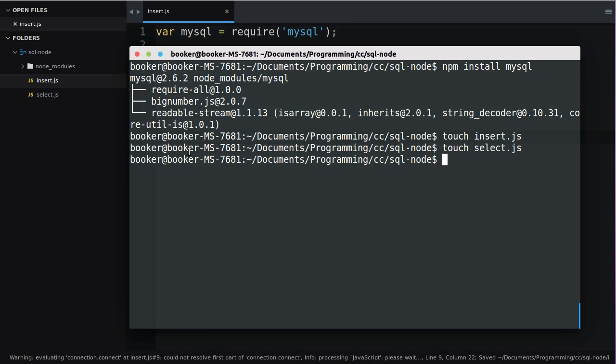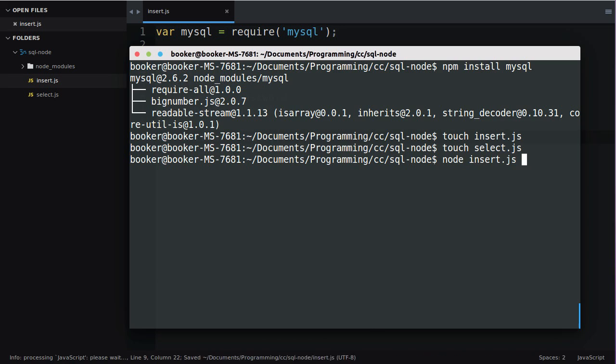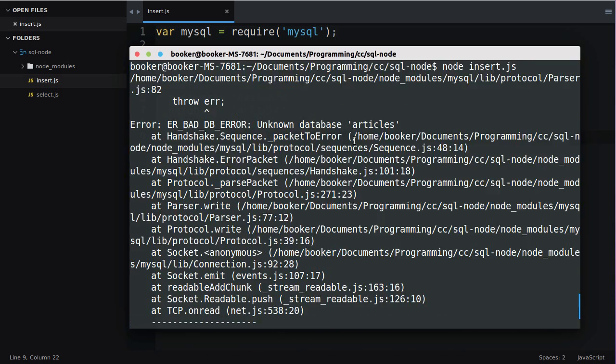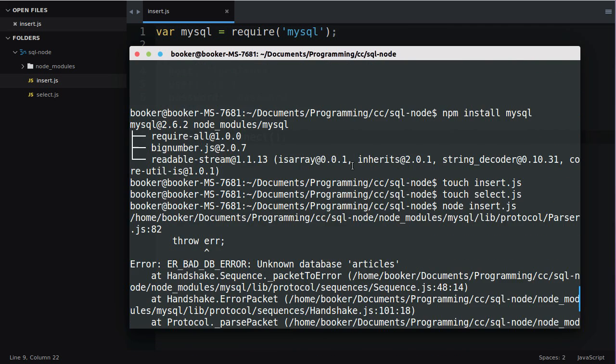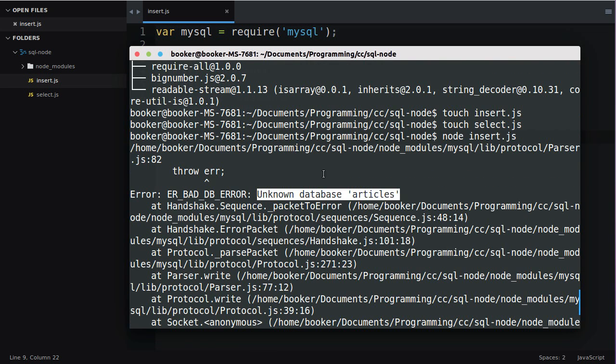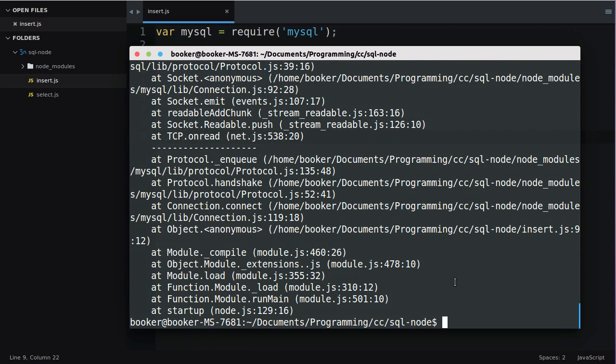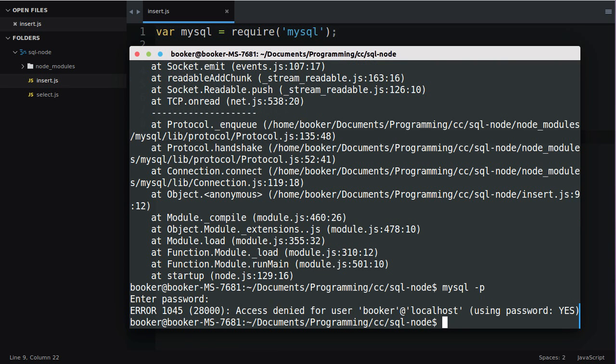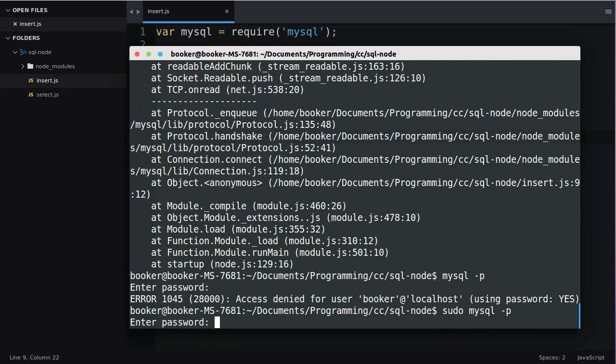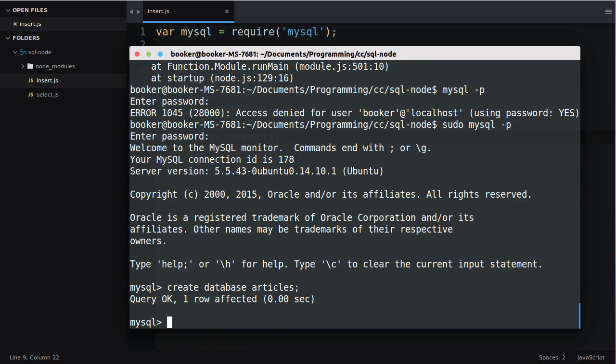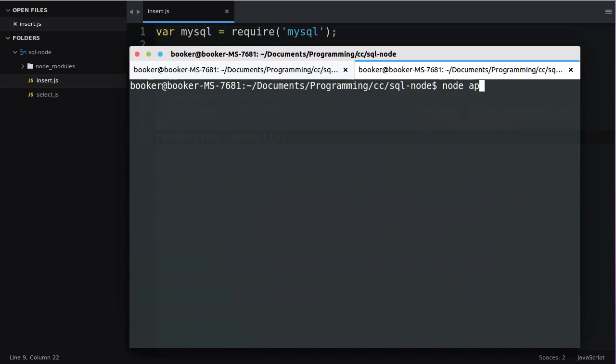Creating a connection and actually connecting is a little bit different so we'll say connection.connect. If I return to the terminal and I run this you'll see that we get an error. It tells us unknown database articles. That is because I'm yet to create the database. So what I'm going to do is I'm going to run MySQL in the terminal.